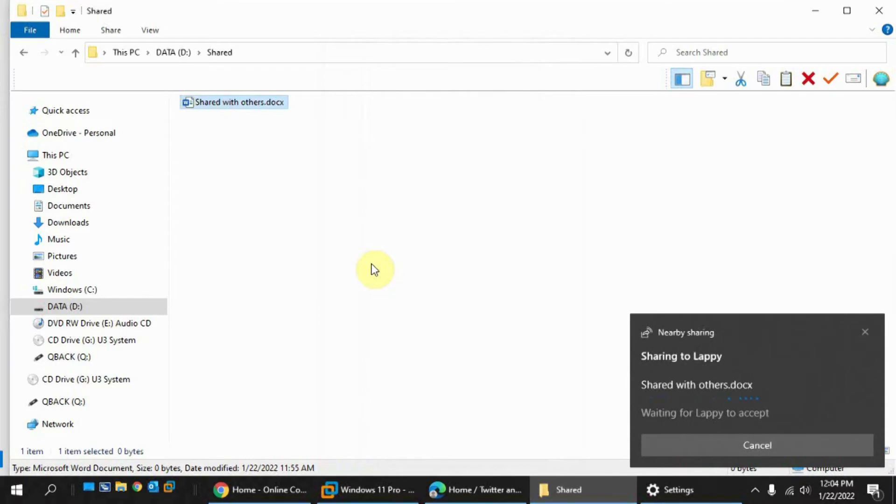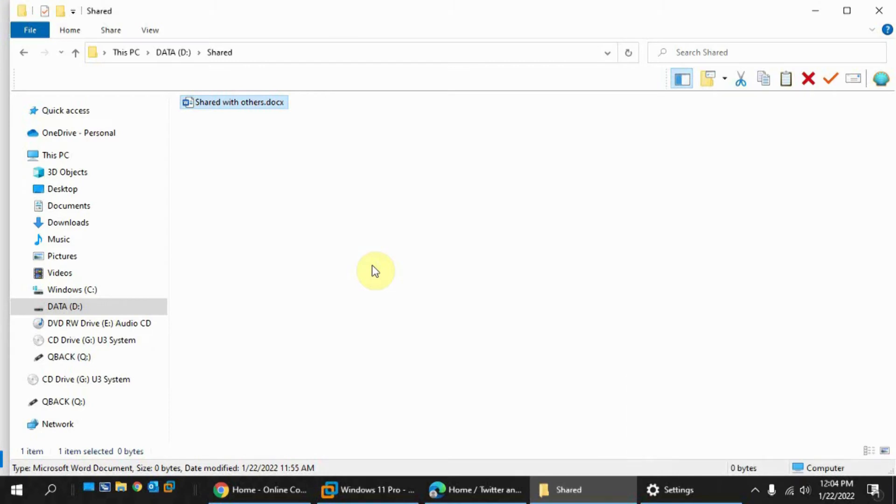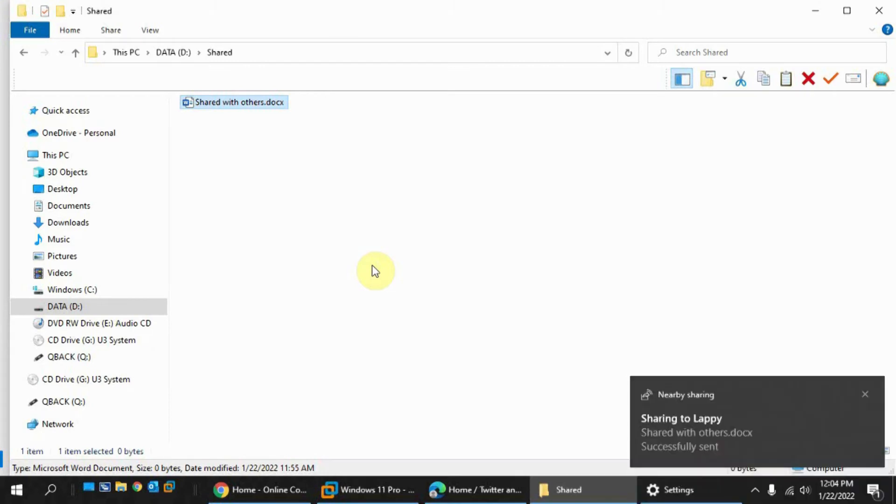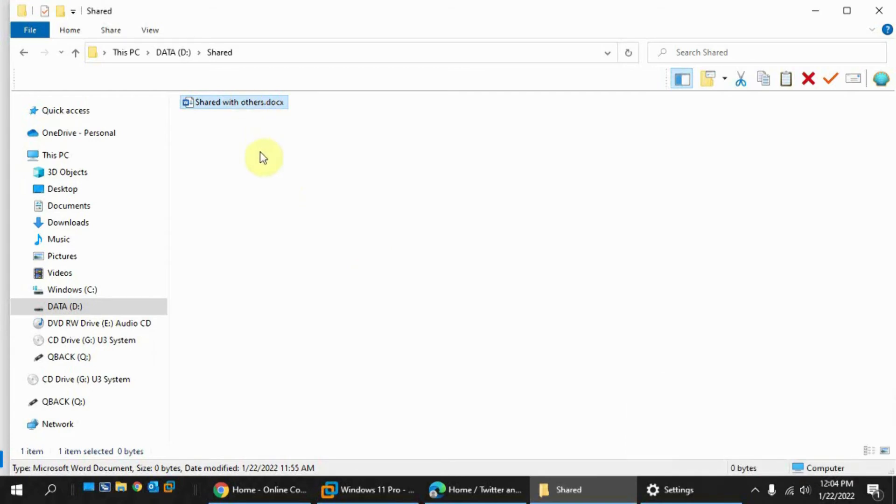So now on the laptop, I'm getting a pop-up, which you're not going to be able to see, saying, do you want to accept this file? And if I say save, then it was successfully sent. So now I have this file on my other computer.